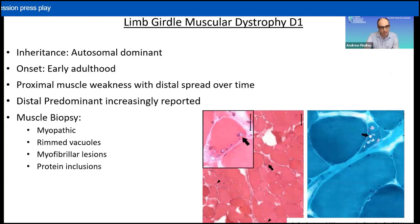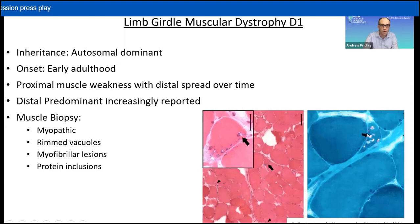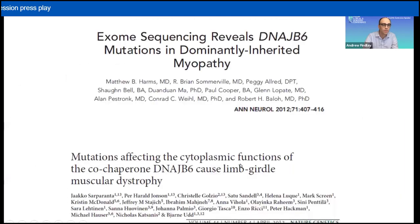LGMD-D1 is a dominantly inherited disorder. It causes proximal muscle weakness that starts in early adulthood and spreads distally over time, though distal predominant forms have been reported. It progresses to cause loss of ambulation around age 40 or 50. In muscle from these patients, we see myopathic changes with rim vacuoles on H&E and Gomori trichrome, and myofibrillar lesions involving the Z-disc on electron microscopy.